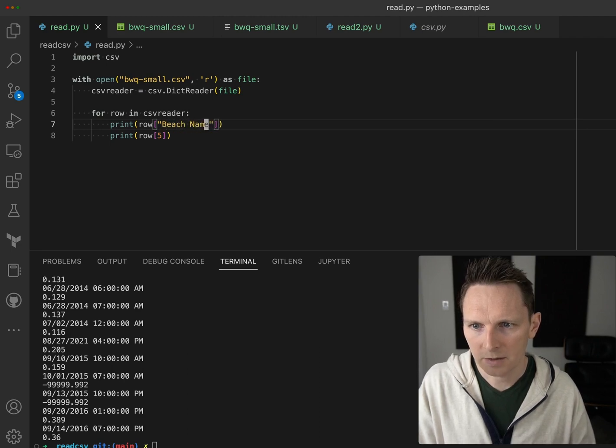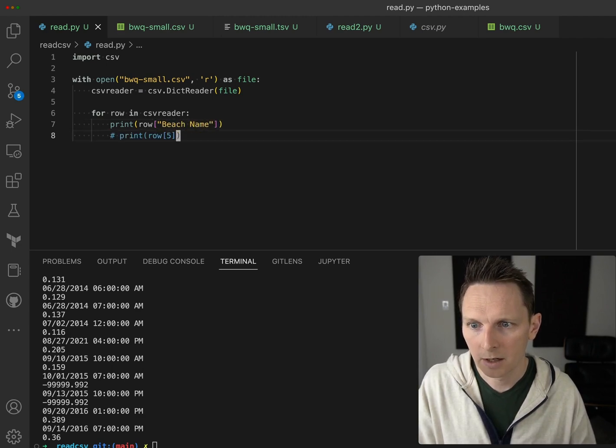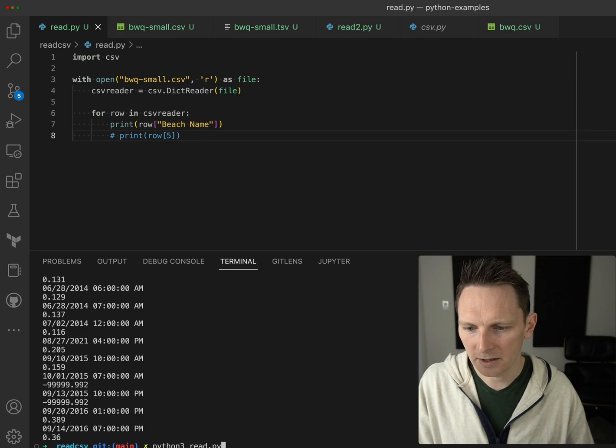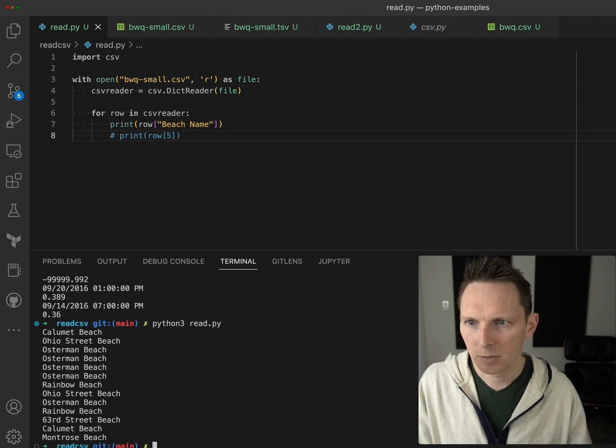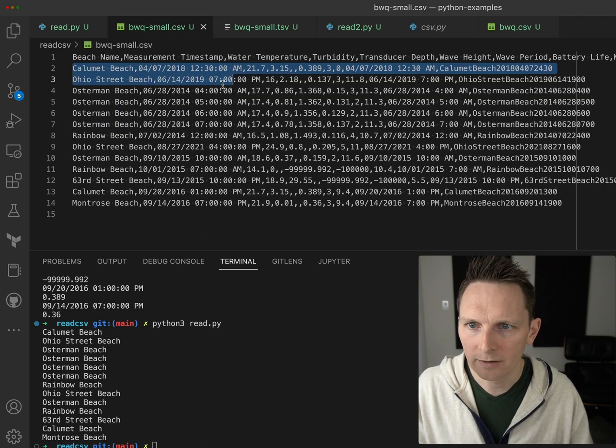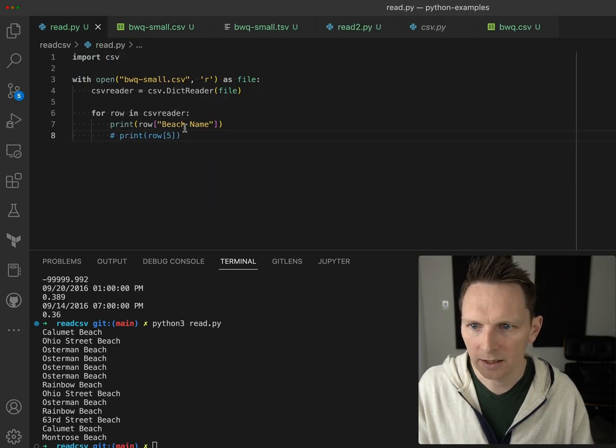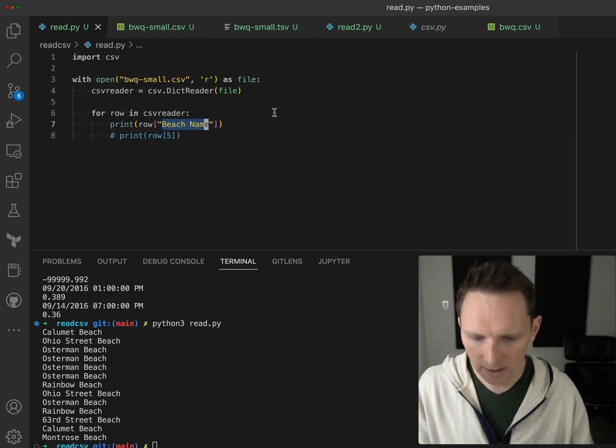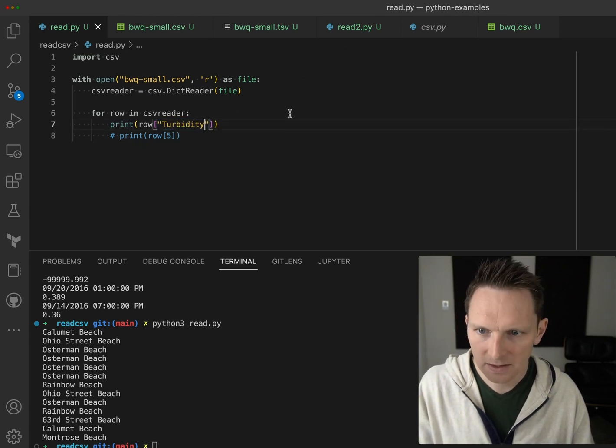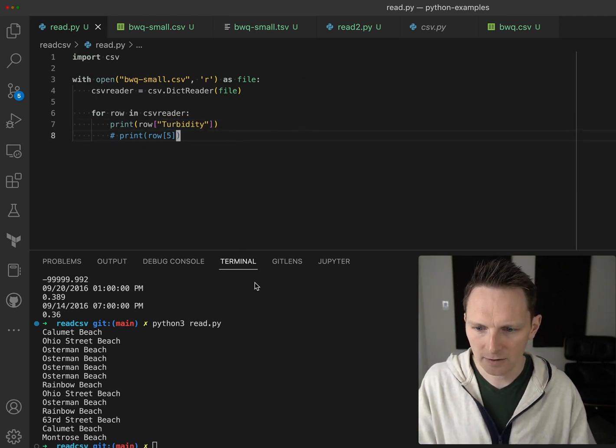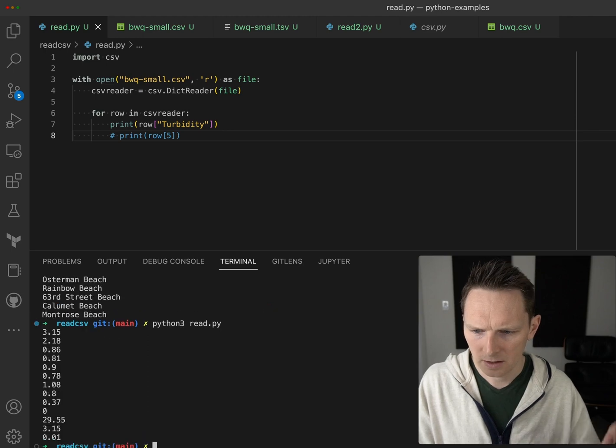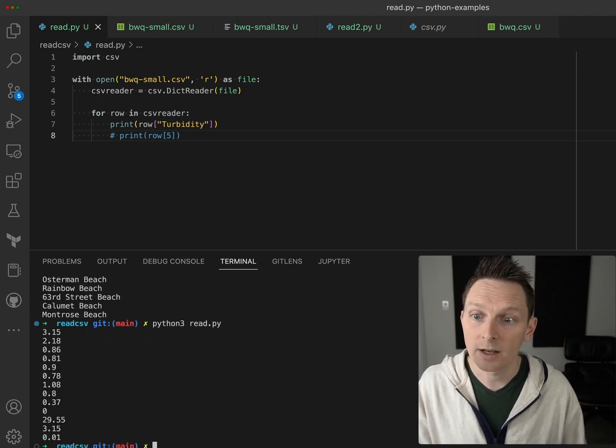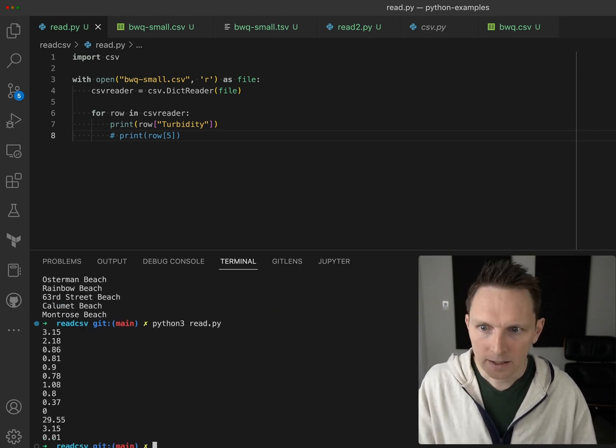Hey, beach name. What else do we have? Turbidity. I don't know what turbidity is - turbulence? Like the level of waves? Let's see. There was our turbidity values. Yeah, so that way to access things I think is a lot nicer.